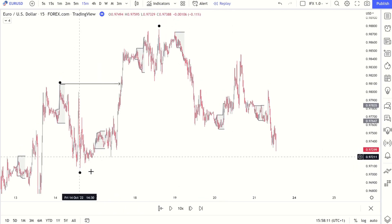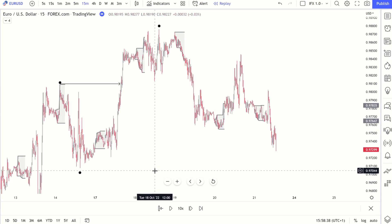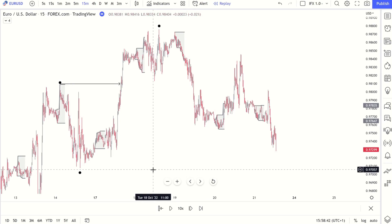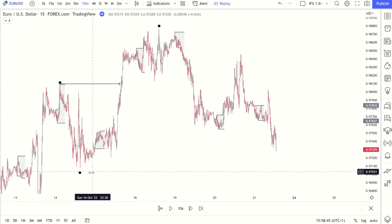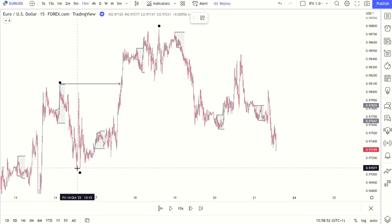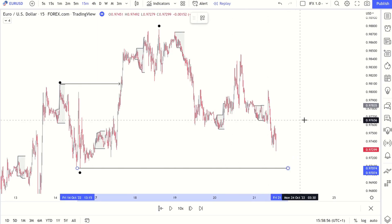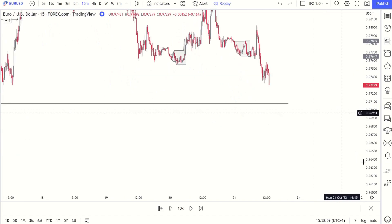Until we break below here, in order to use this you need to understand your high timeframe structure and your intraday timeframe structure in order to really put this together. Until we break below it, there's no confirmation for me that we've turned bearish. So I'm just going to draw a line here so I can zoom into price action and show you guys clearly what I'm looking for.